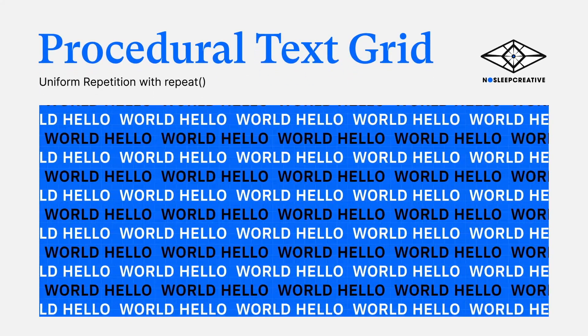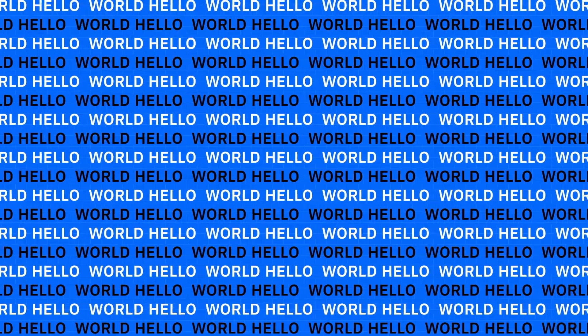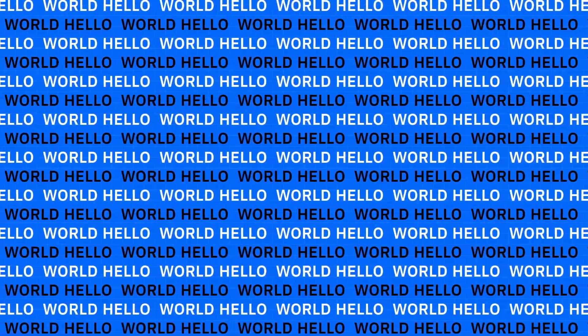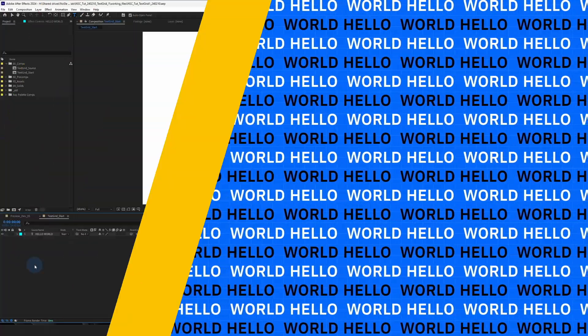Hey, this is Mandu here from No Sleep Creative. Today we're going to learn how to create a text grid in After Effects using a single text layer and a repeat function. Let's dive in.